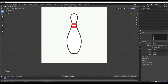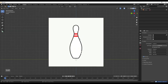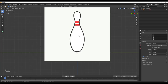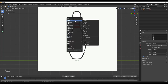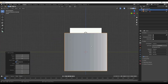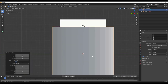Now we're going to model out our pin. One of the best ways to approach something like this is to start by finding a shape that's close to the shape you want to create. In this situation, probably the closest shape we have is a cylinder. So we're going to do Shift+A, add a Mesh, and go find a Cylinder. When we bring the cylinder in, we're going to build off of this shape to create our bowling pin.